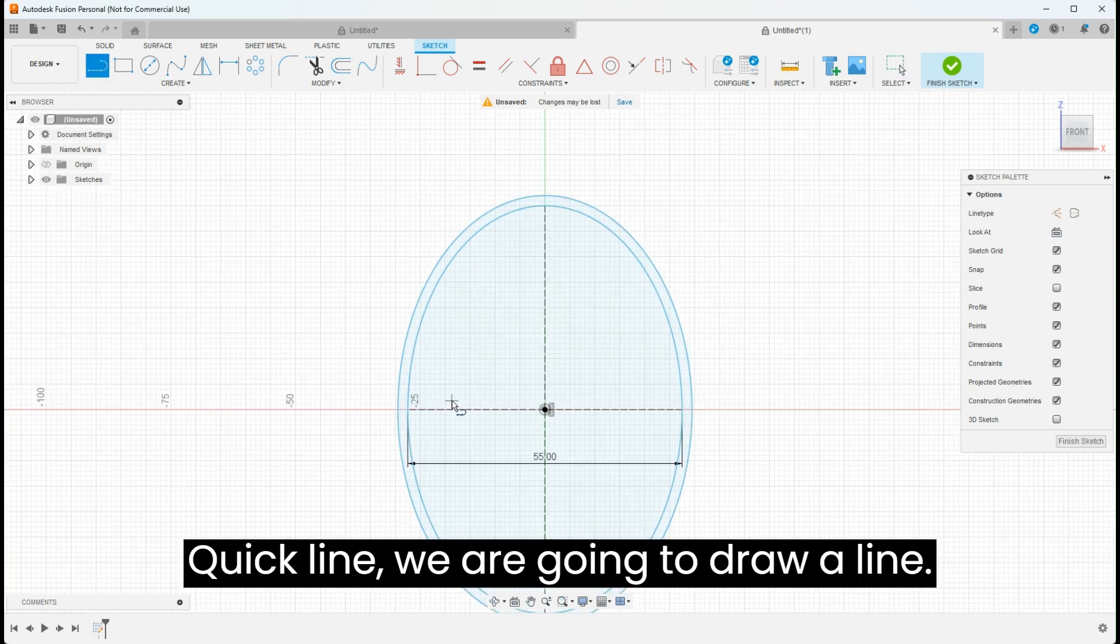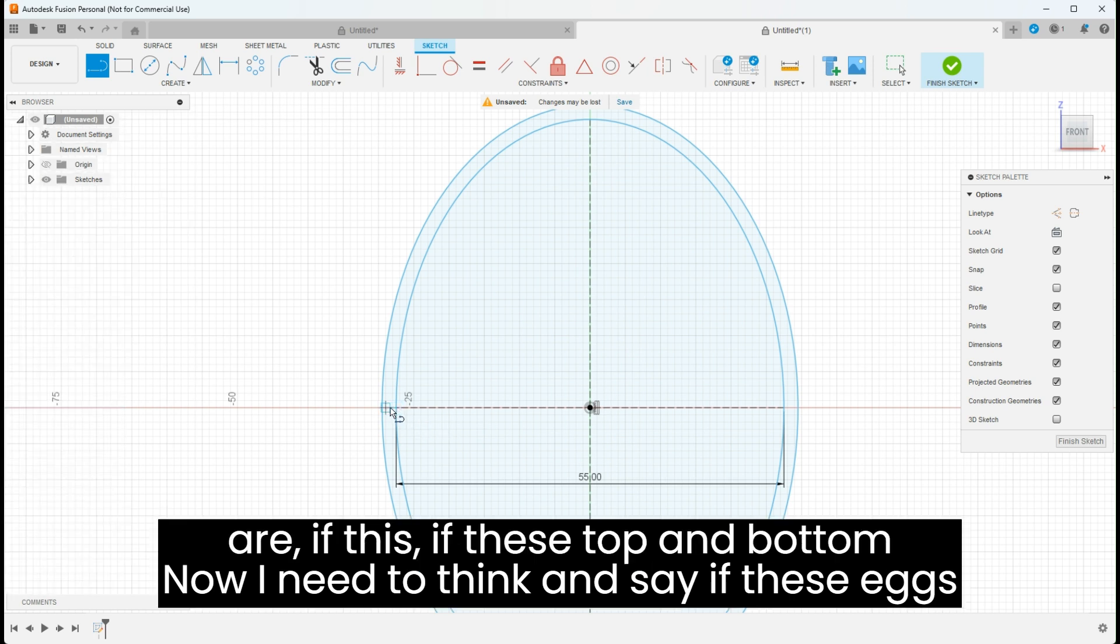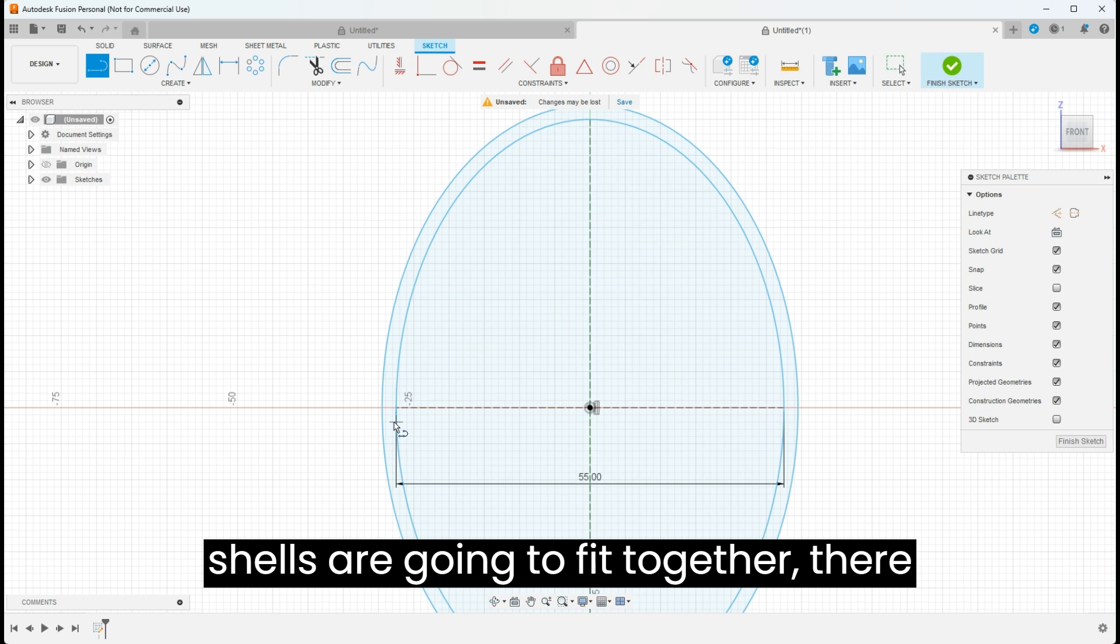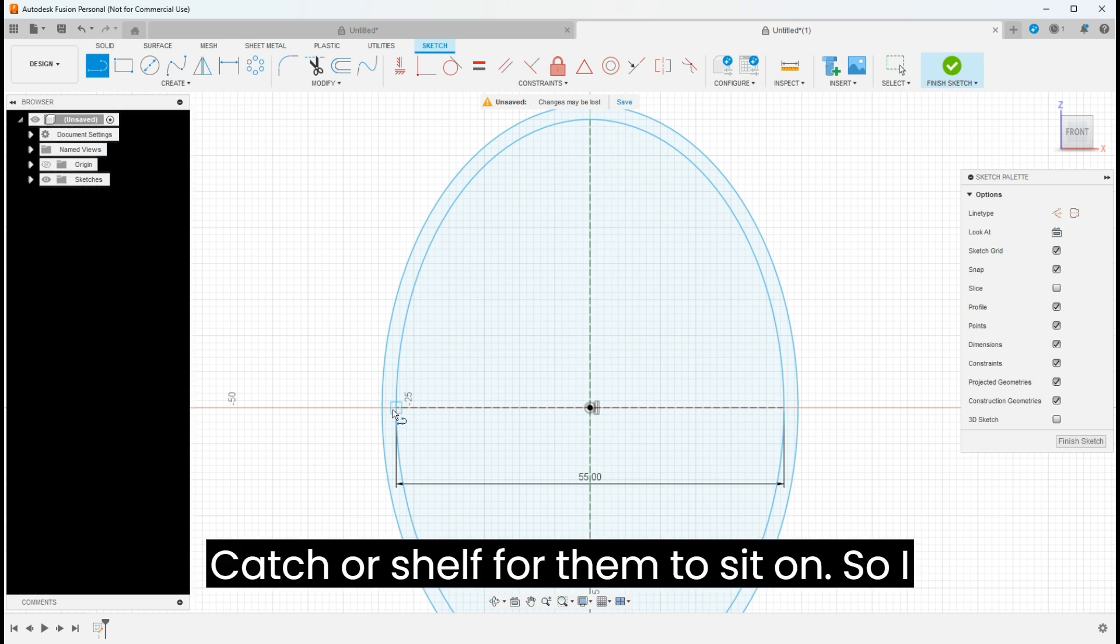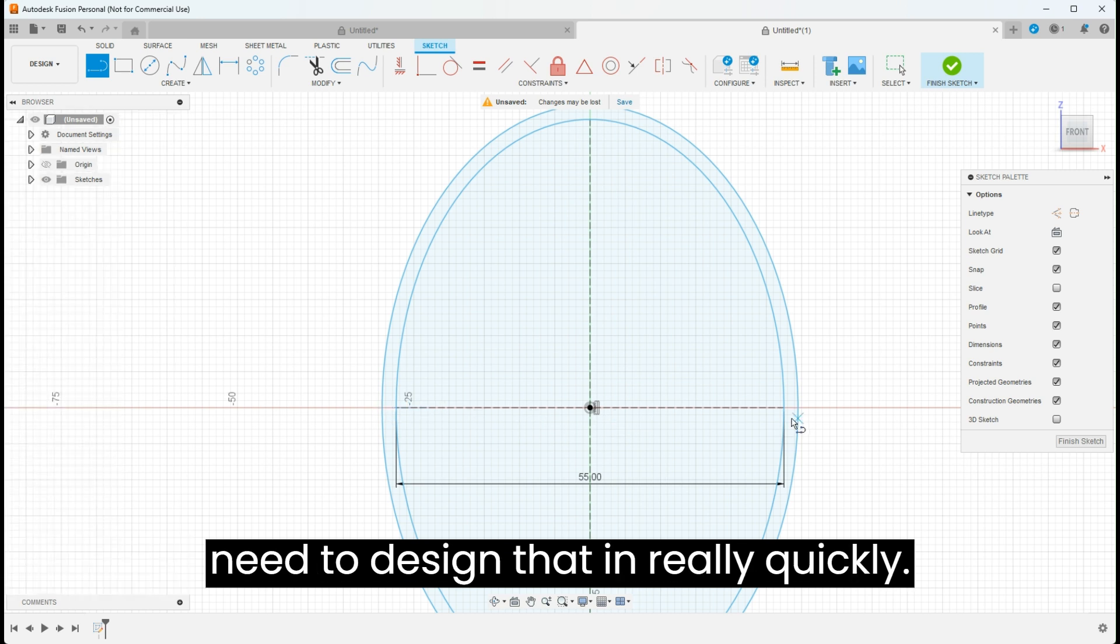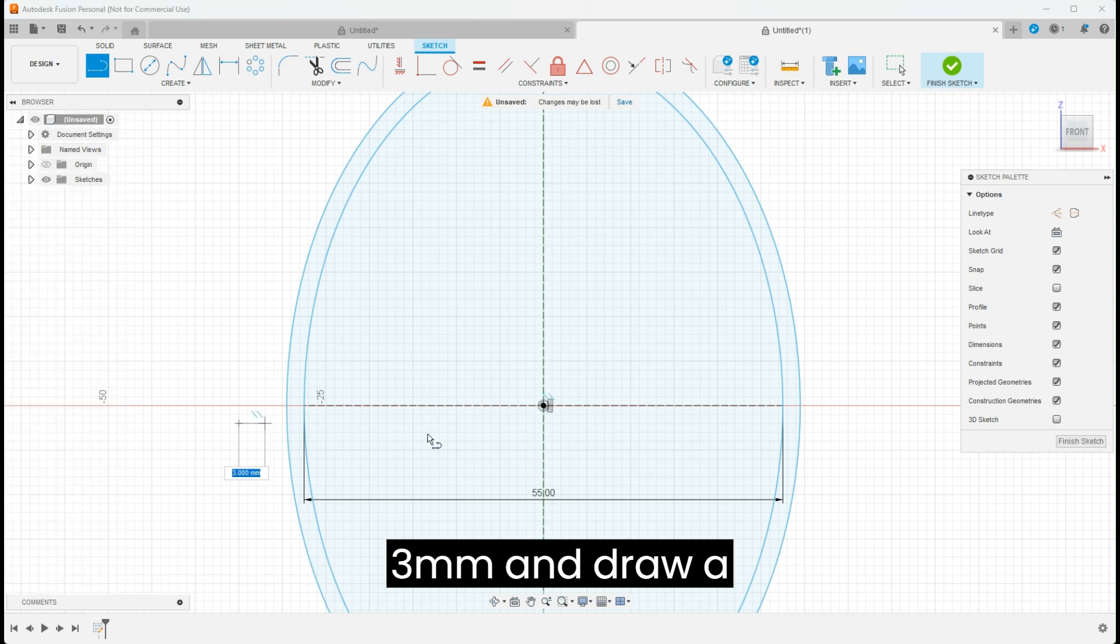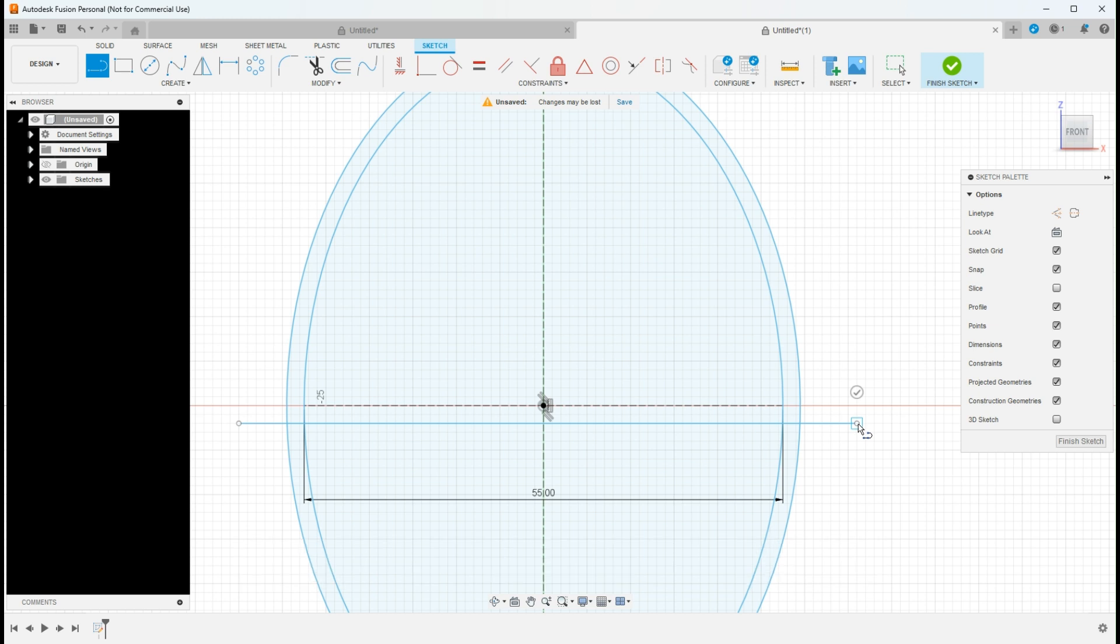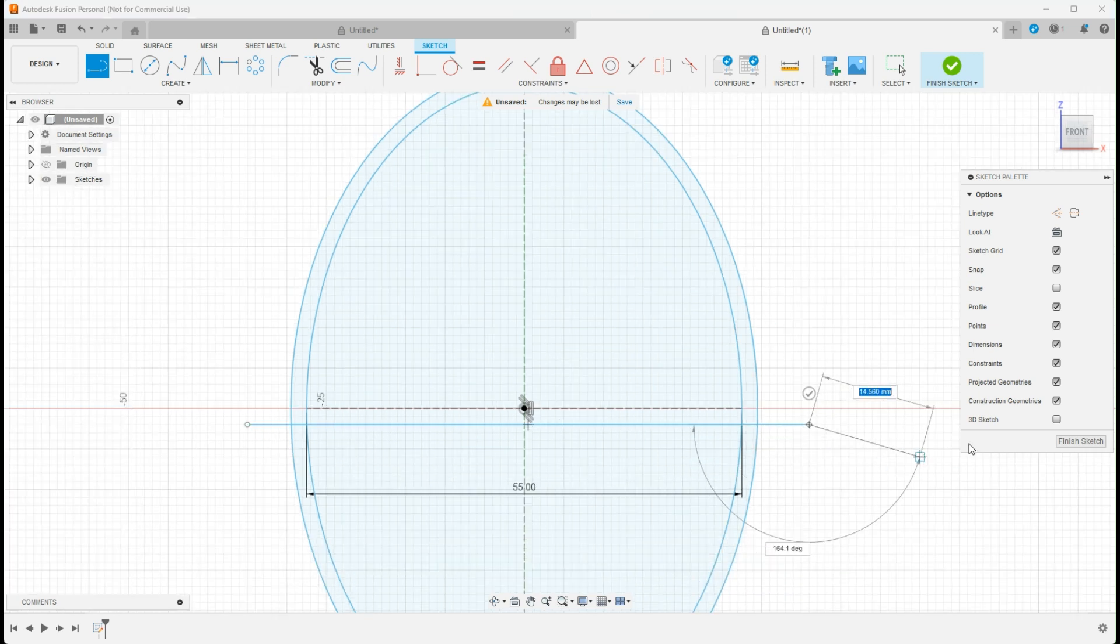Quick line, we're going to draw a line. Now I need to think and say if these top and bottom shells are going to fit together, there has to be some sort of catch or shell for them to sit on. So I need to design that in. Really quickly I'm going to come in, drop down about three millimeters and draw a straight line across, and now I've separated the egg into two.